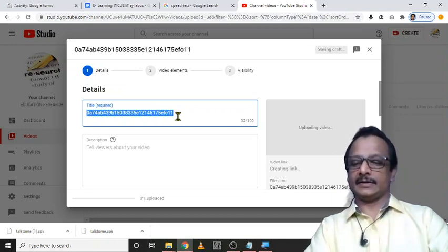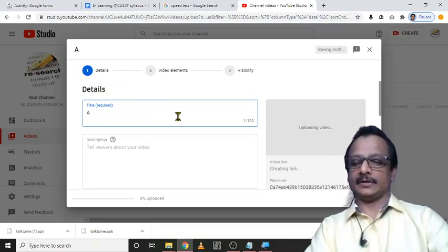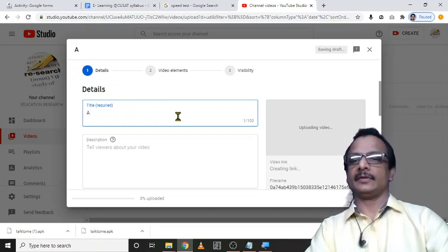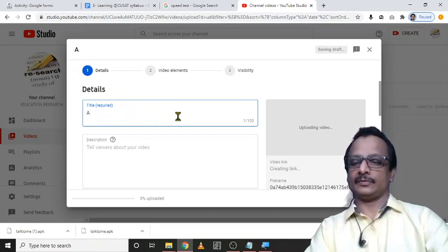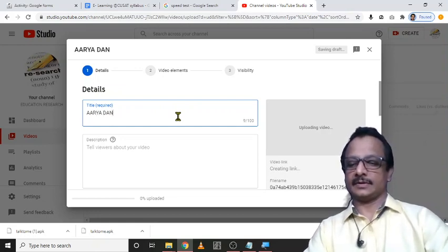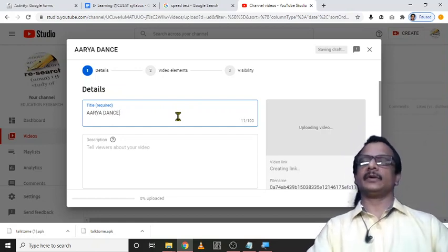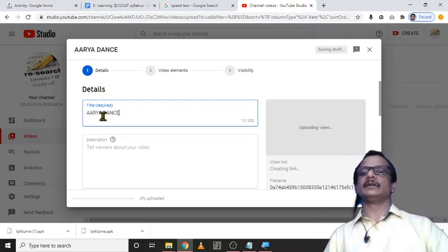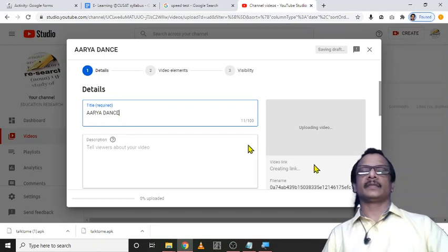It will be automatically uploaded to the site. You have to rename it. Just aria dance. Fair name. I give a title and just click next.